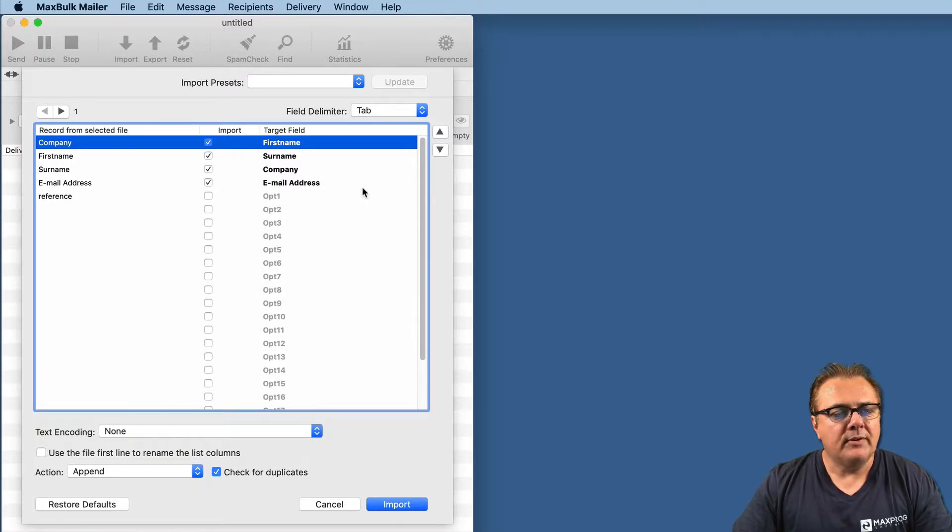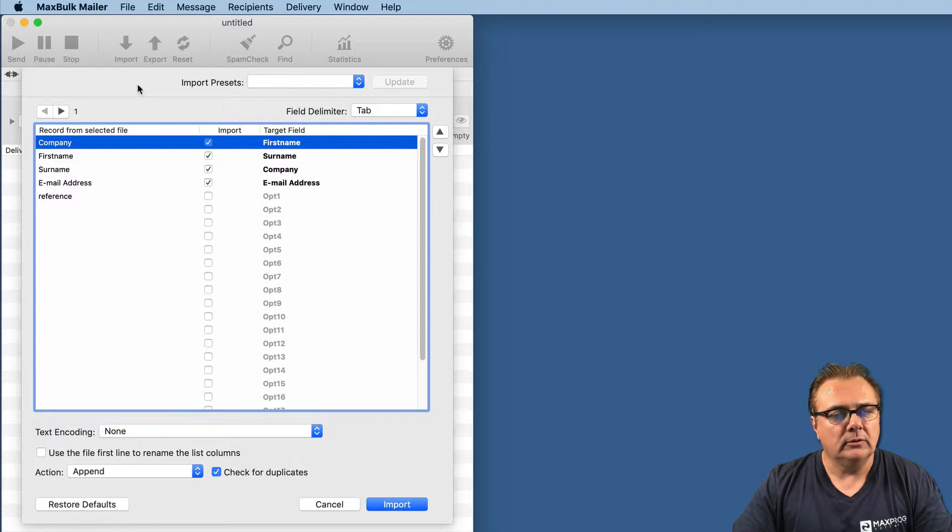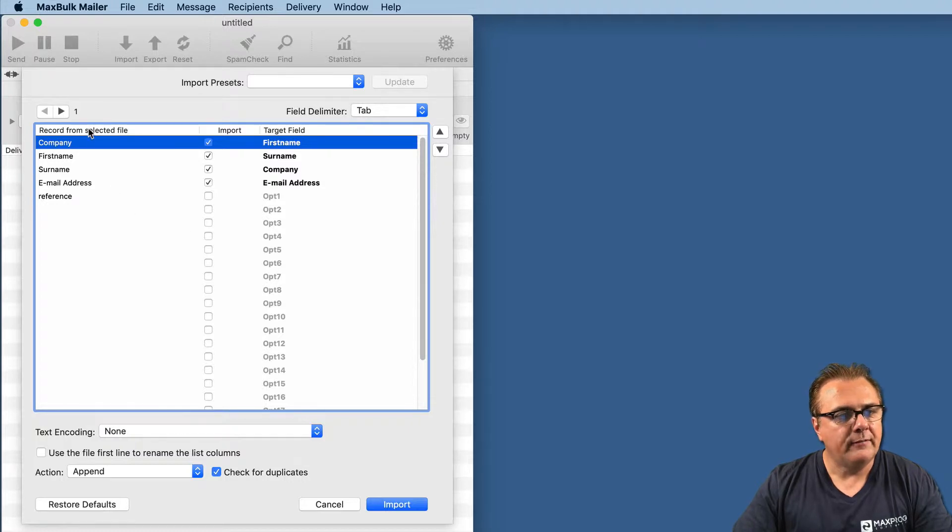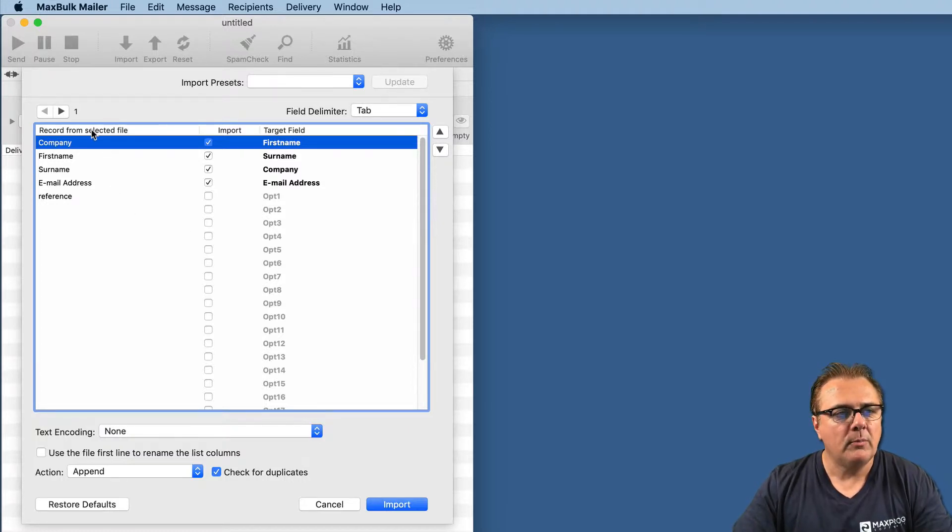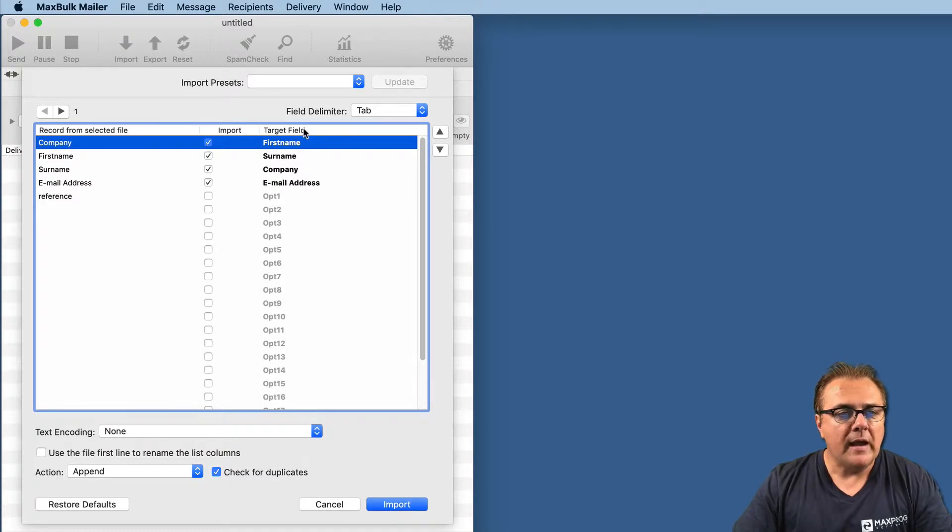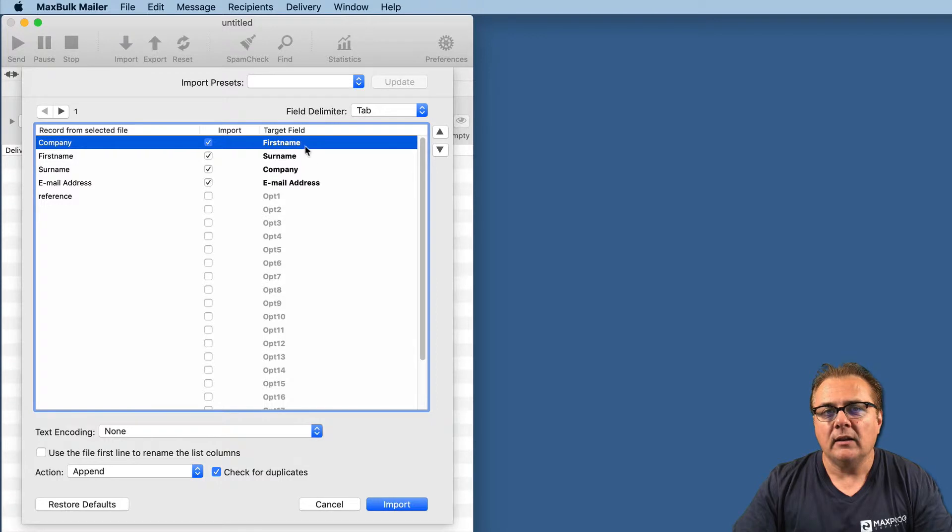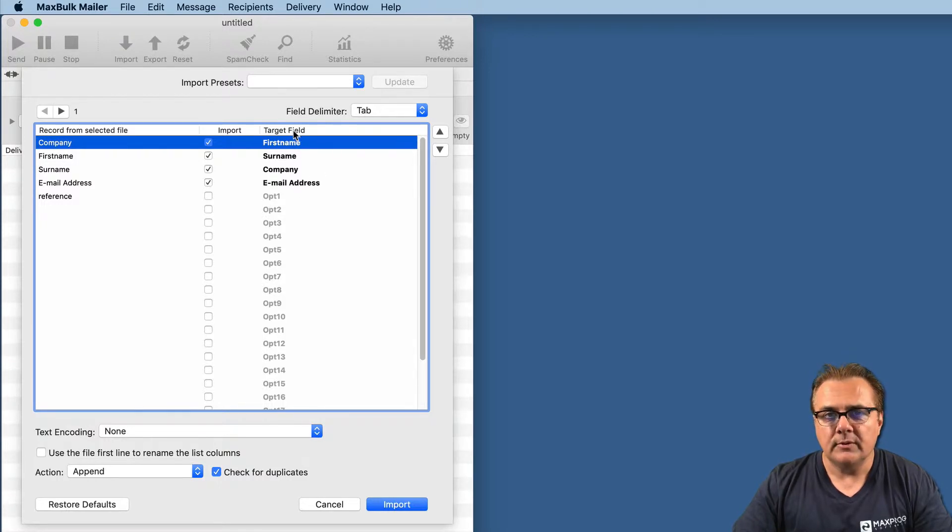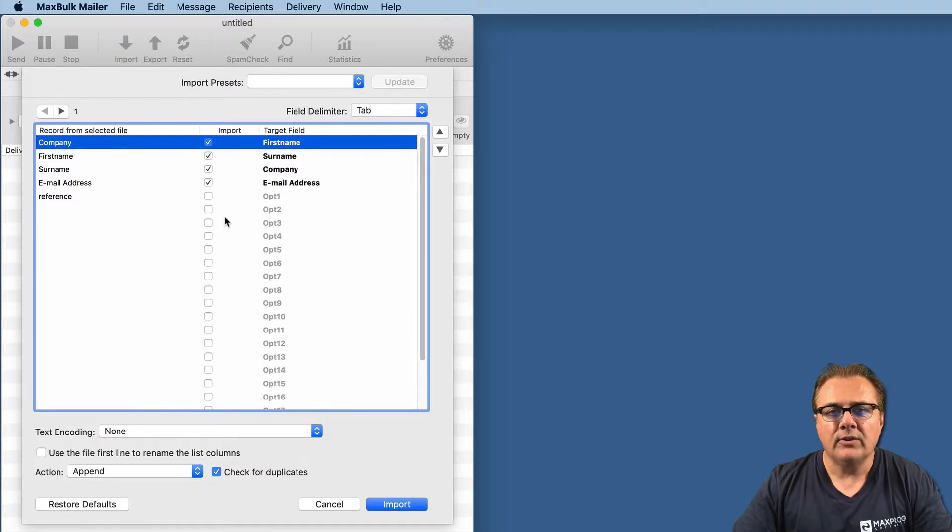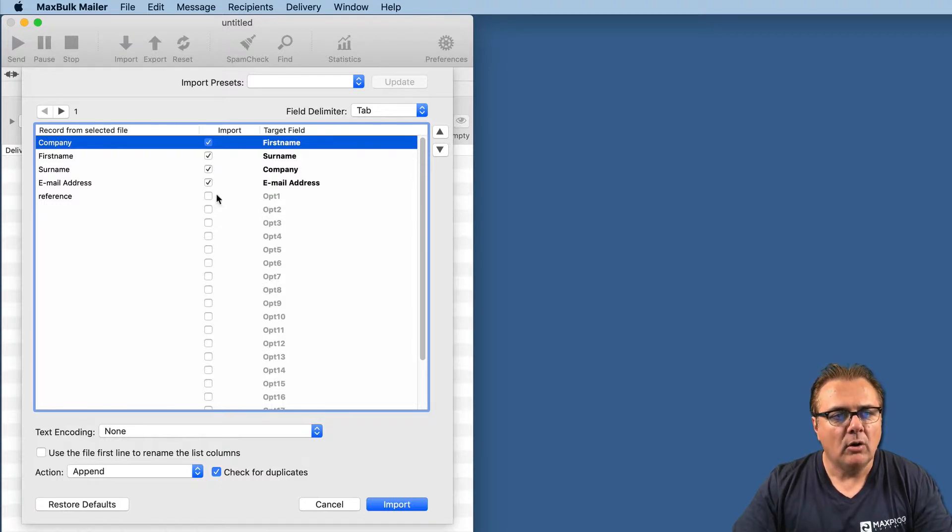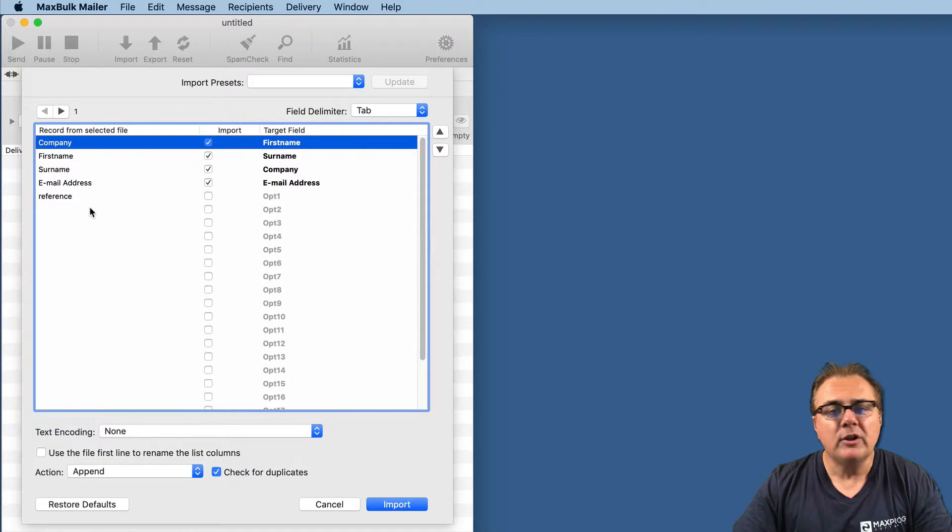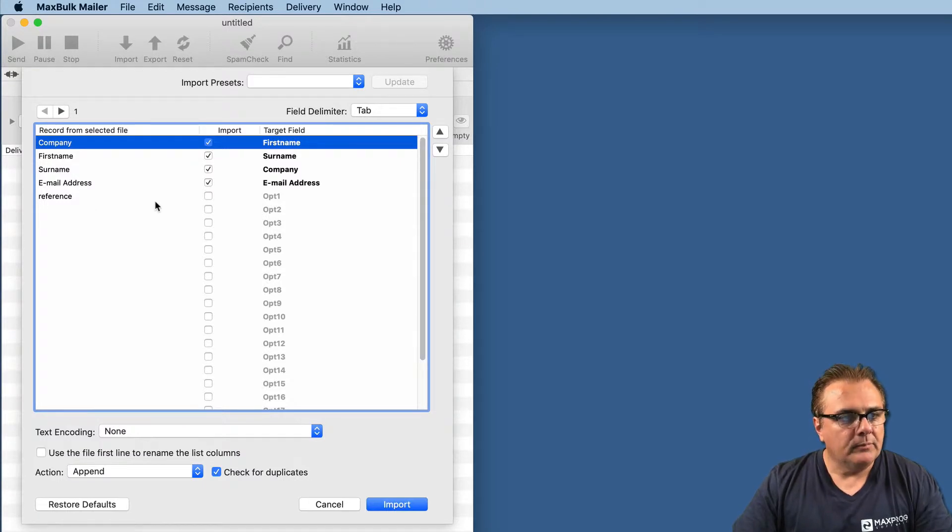It is a list of recipients that I have made voluntarily with columns in the wrong order, not the MaxBook Mailer order. So let's import this list. Once you do that, you are presented with an import dialog. In that import dialog, you have three columns.